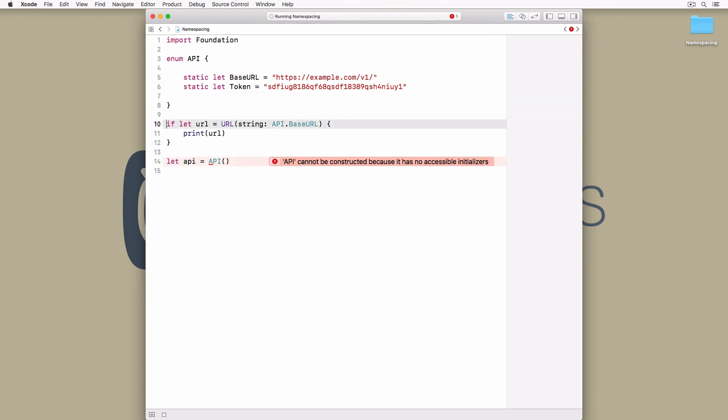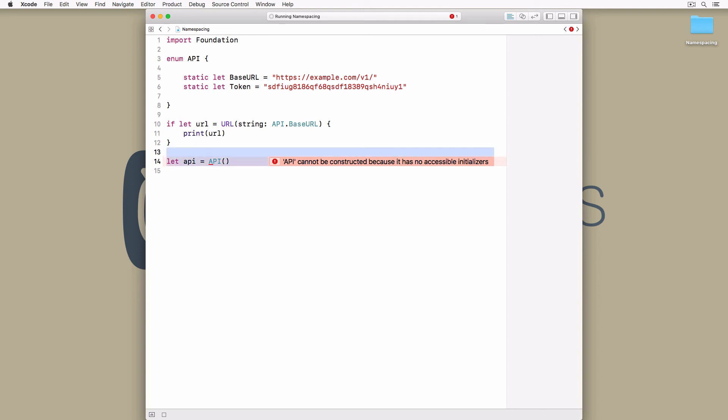This solution is almost identical to the one that uses a struct. The main difference is you cannot create an instance of the API enum without having an error thrown at you.